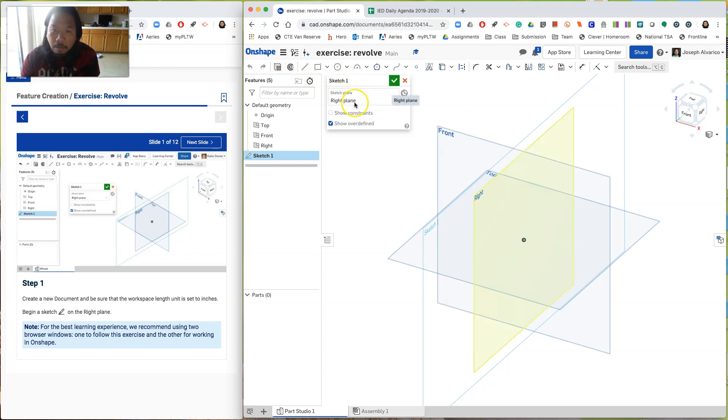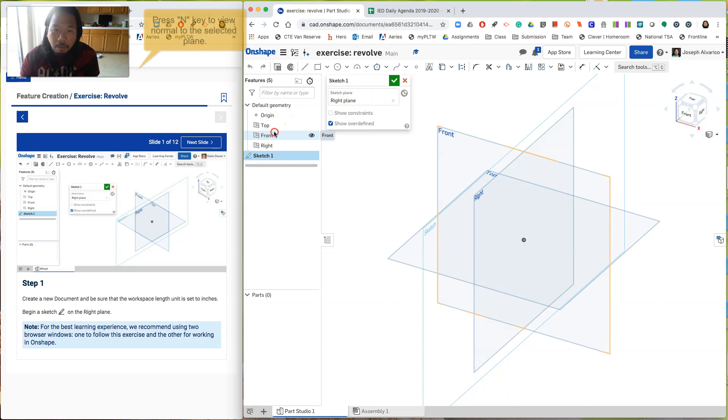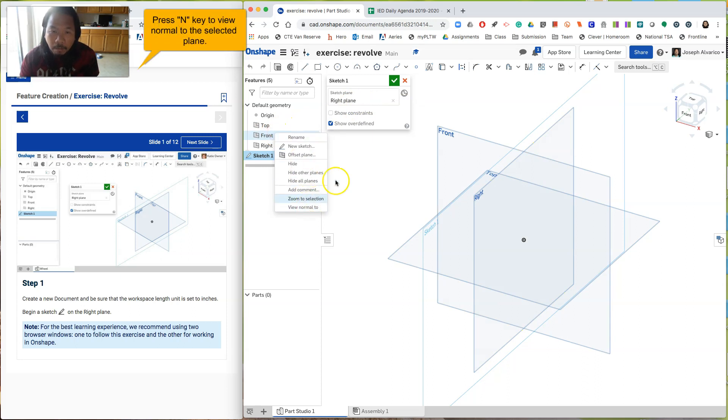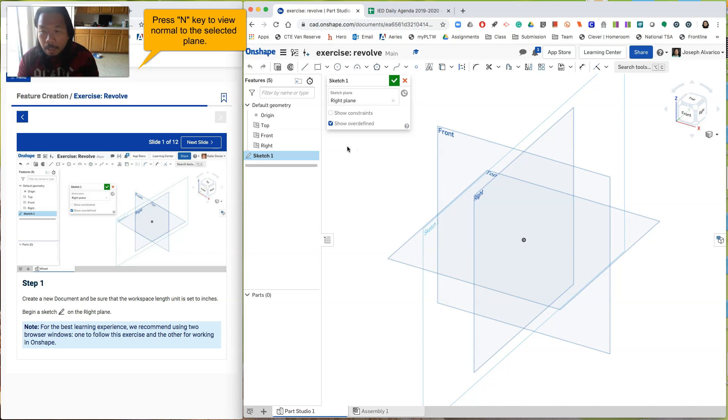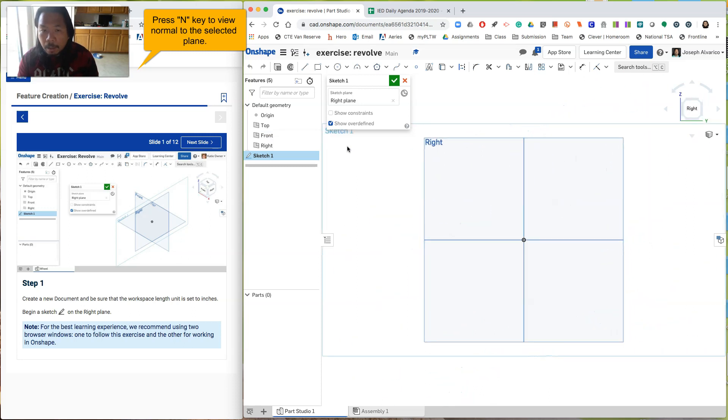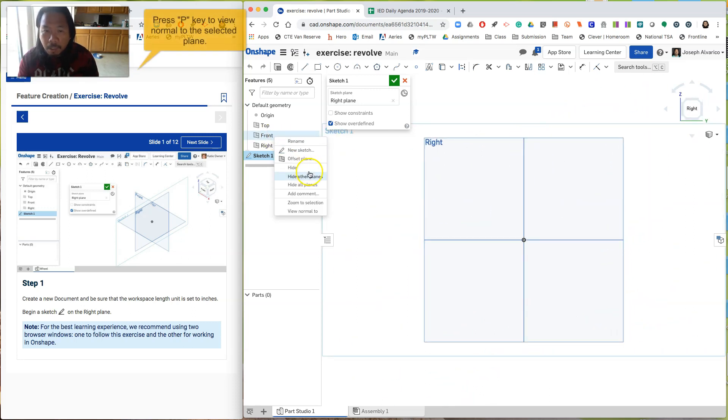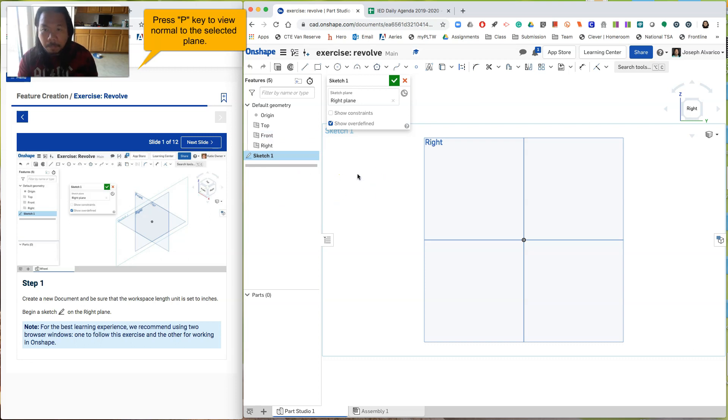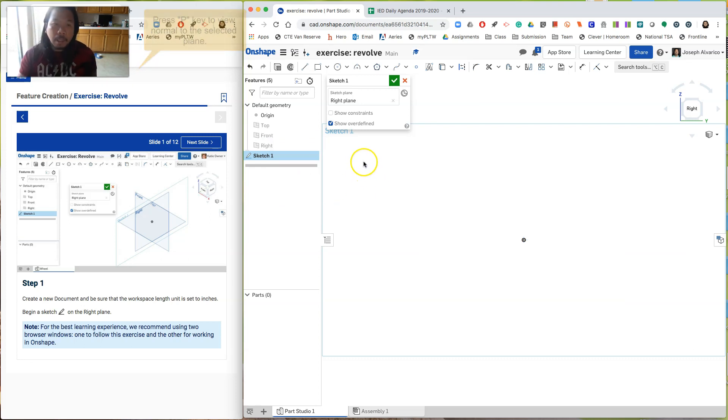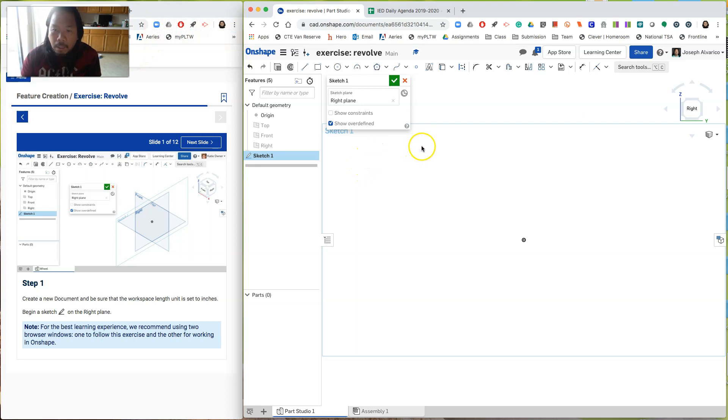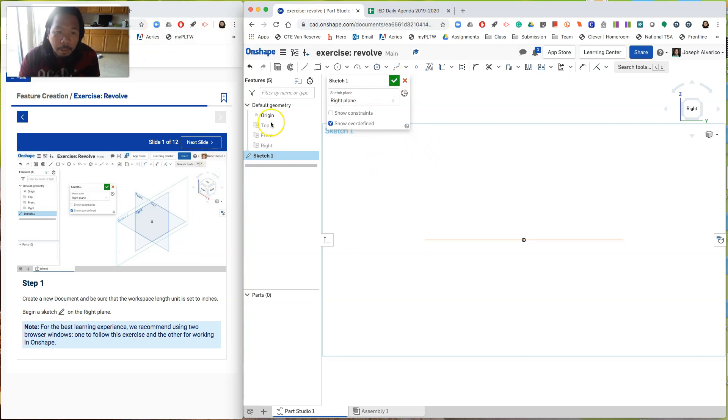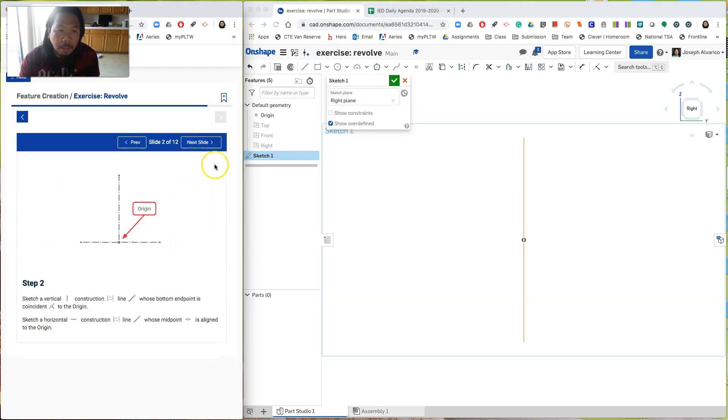So you click on it and then you start a sketch. So you can also click create a sketch and then click on the plane. Okay. So it says here, right plane. And then instead of right clicking and then clicking view normal to, press the letter N. Okay. And then instead of right clicking and hiding all planes, click the letter P. So the N and the P for the key. Those are the keyboard shortcuts.